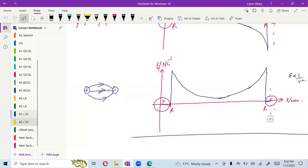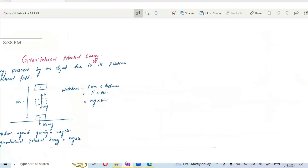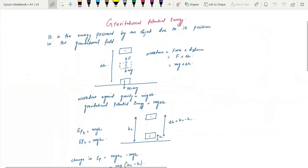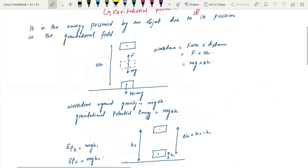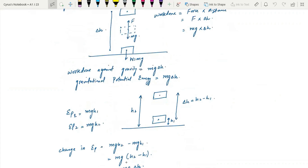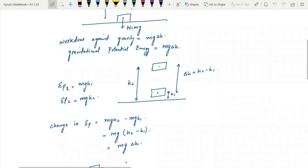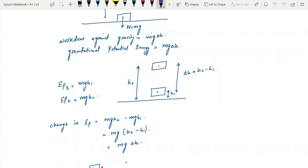A little overview of the previous topic: gravitational potential energy is the energy possessed by an object due to its position in the gravitational field. If we move an object to a certain height, the force acting is the weight. Multiplying weight by height gives us mg delta h, which is the gravitational potential energy.